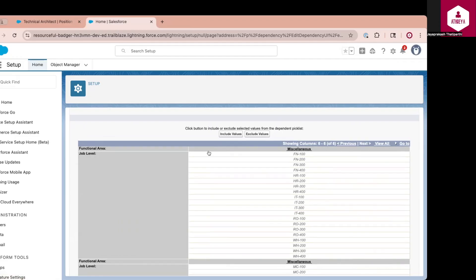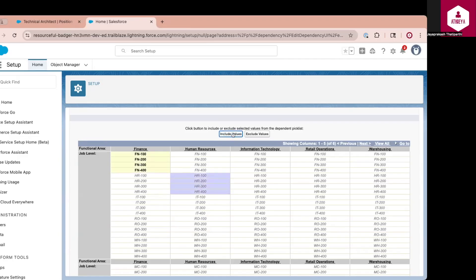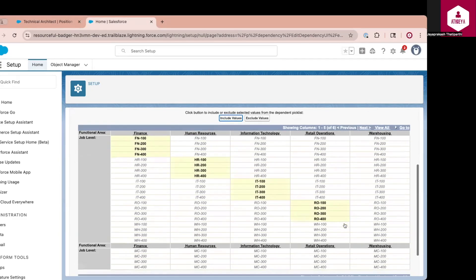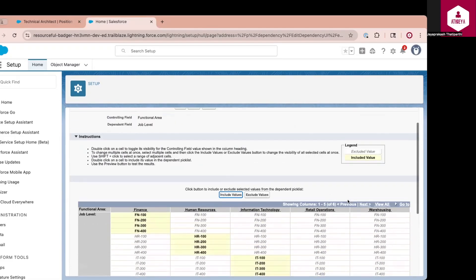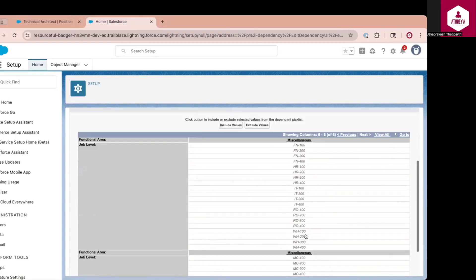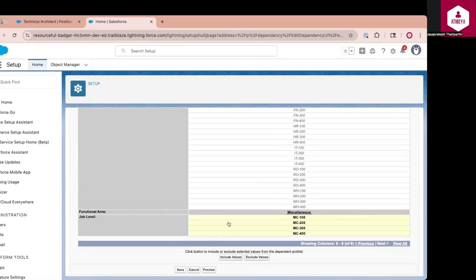The dependent field values will be available as other rows. In order to include the respective values, for Finance I will select FN100 to FN400 and click Include Values. For HR, I will select the HR-specific values. For IT, I select the IT-specific values. For Retail Operations, I select the RBO values. For Warehouse, I select the warehouse values. And for miscellaneous, I will click Next, select the miscellaneous values, and click Include Values. Once satisfied with all this, I can click Save.